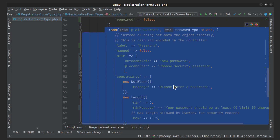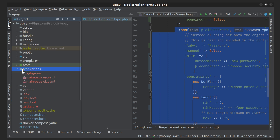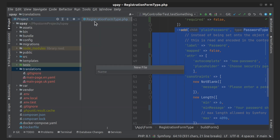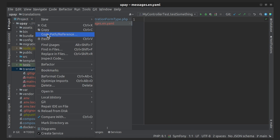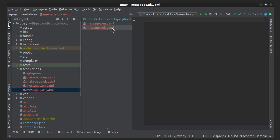Now let's create the translation files. And now we will directly do the translations for labels and placeholder characters.